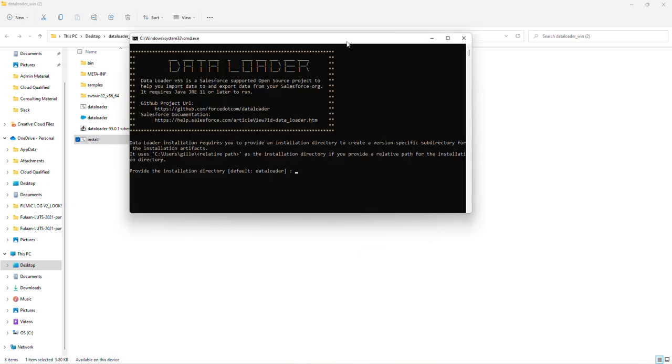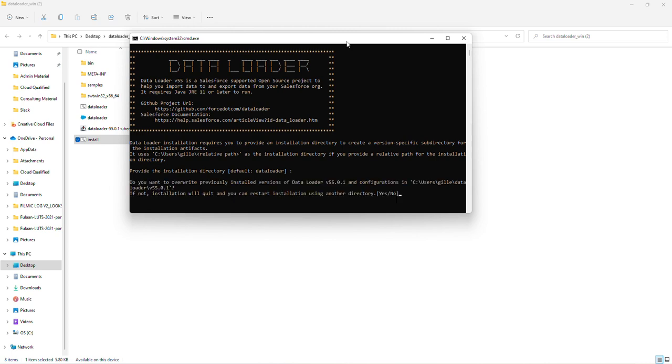From here, a command box will pop up. It's going to ask you to provide the installation directory. I'm just going to keep this blank and hit enter. It's going to ask me if I'd like to override a previously installed version. I'm going to type yes and hit enter.